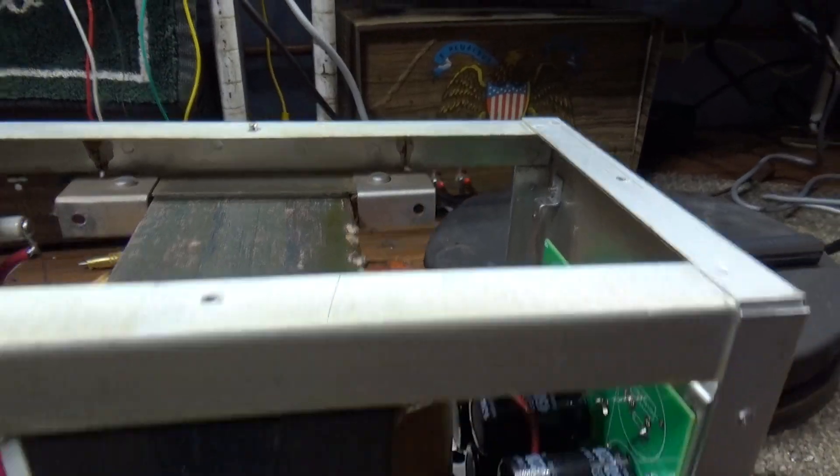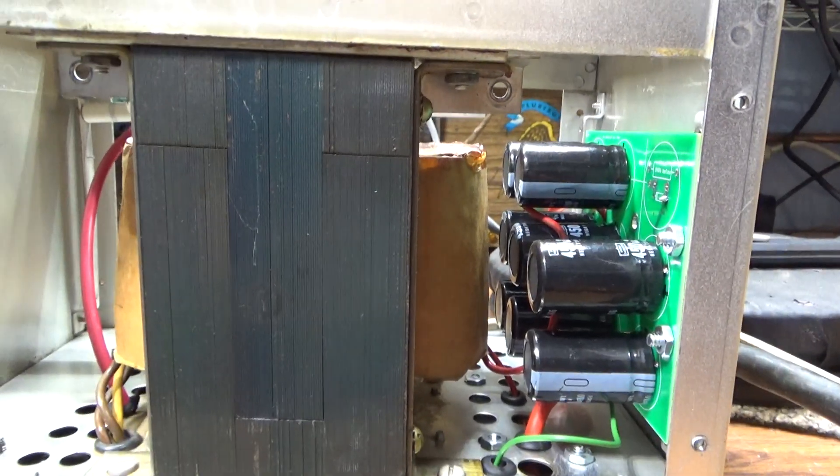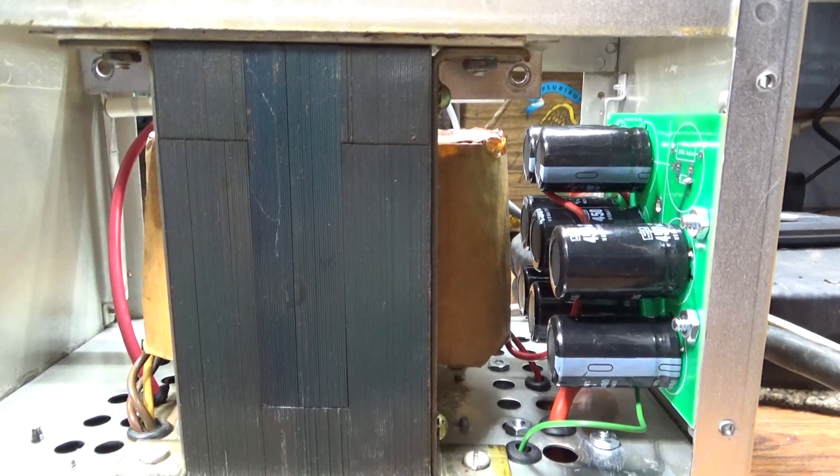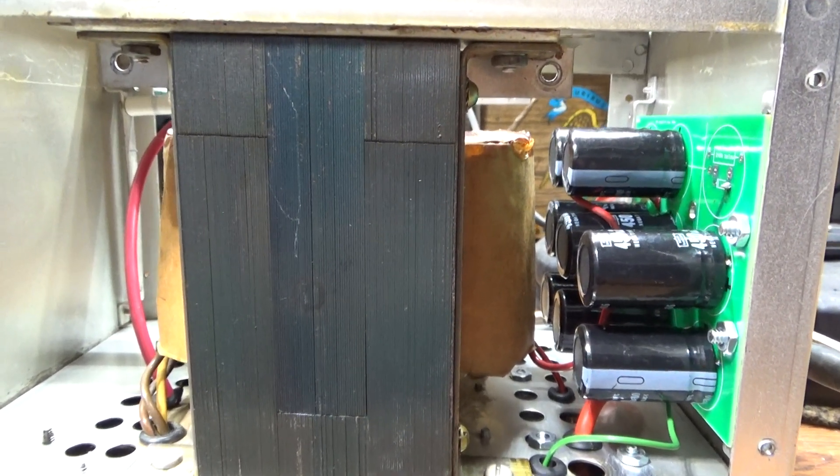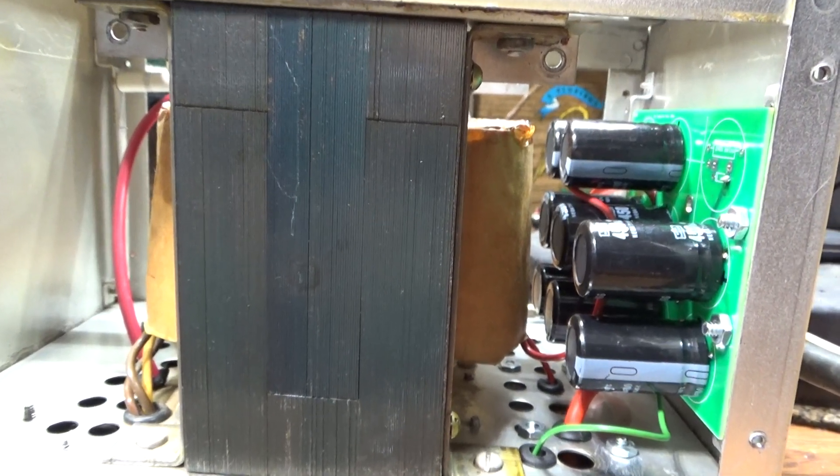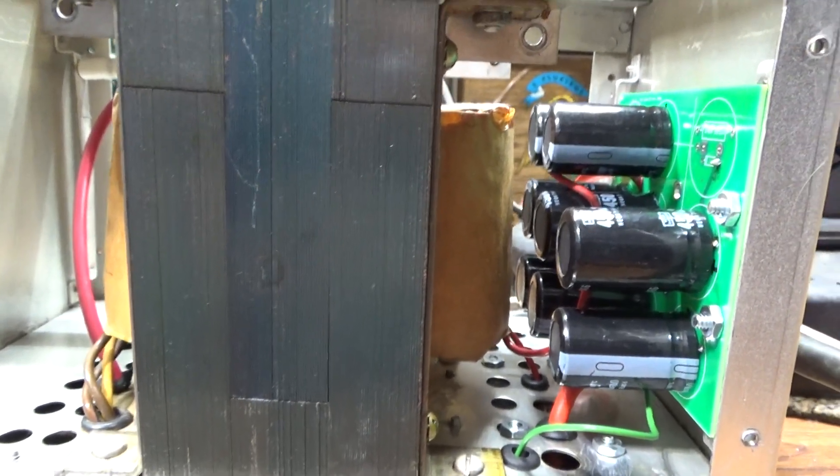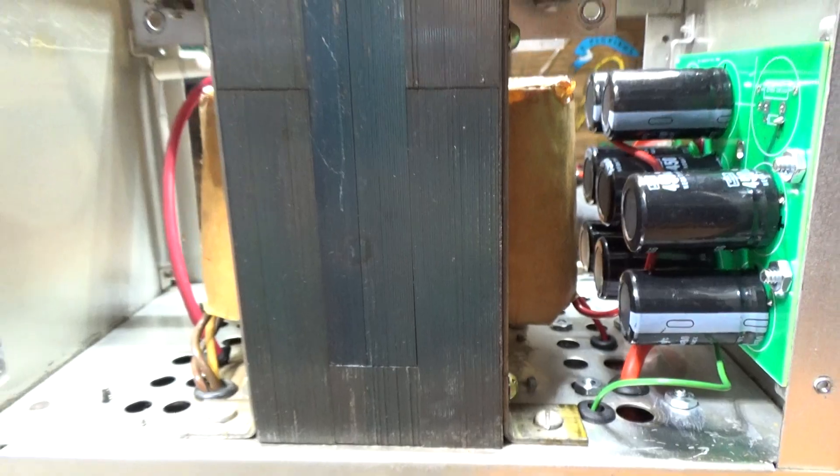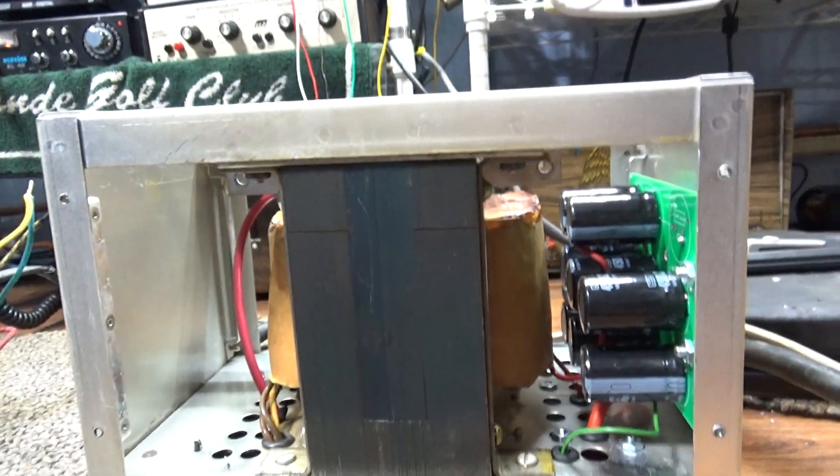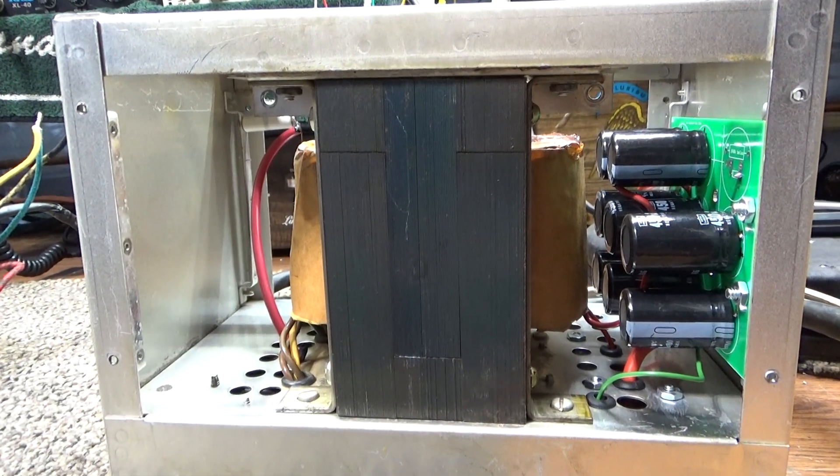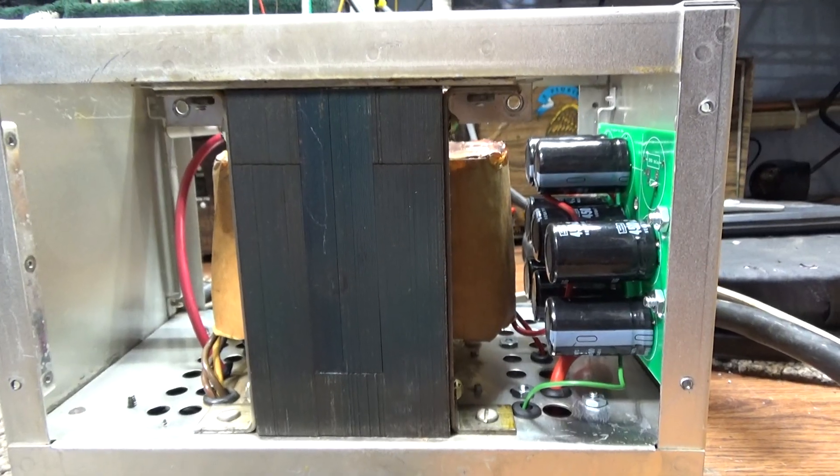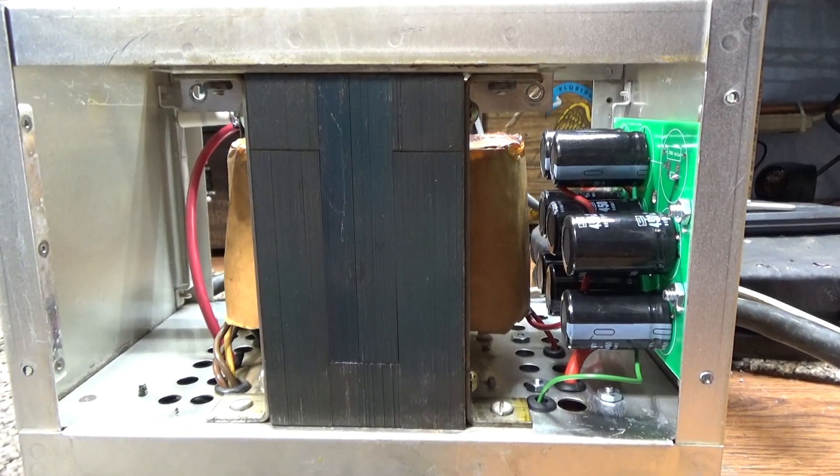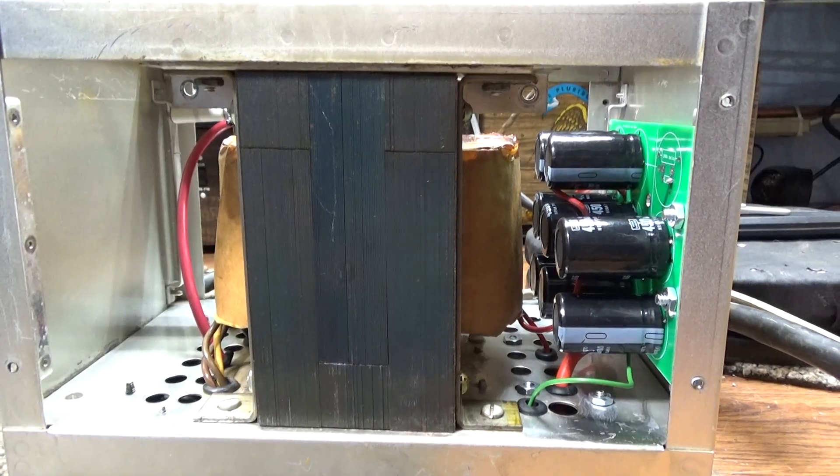Of course, with the covers on and all that, there's no fan, so it was a heat monster just from those bleeders. That's the way most amp manufacturers got cutoff bias back then, 50 years ago. I believe this amp was made in the 70s. They dropped some of the voltage off the high voltage, which when you drop voltage like that, there's a lot of heat involved.